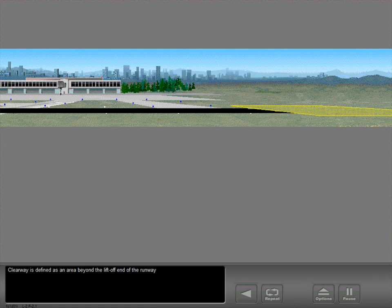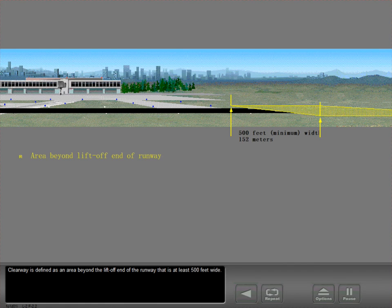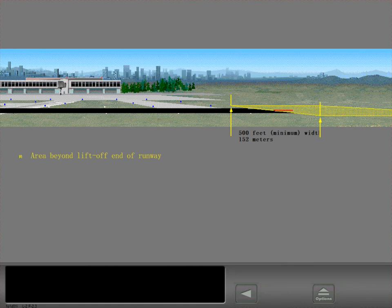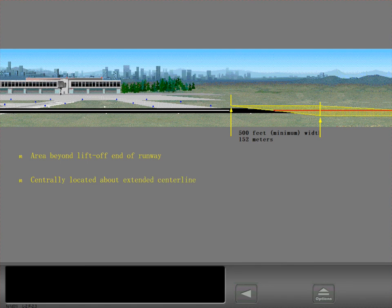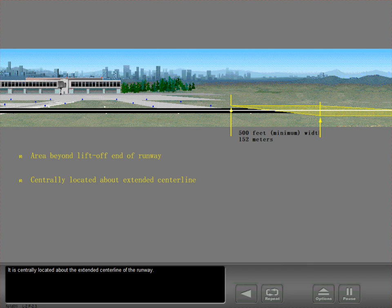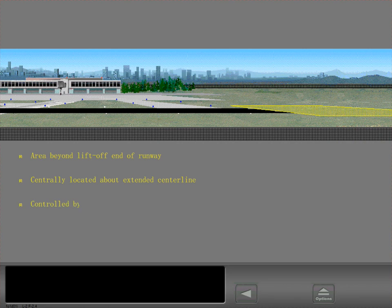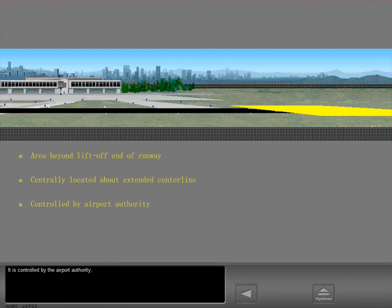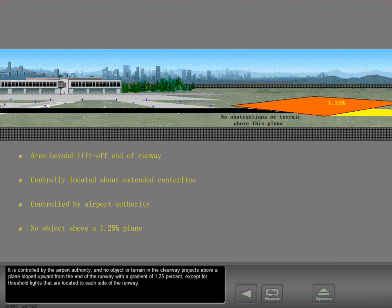Clearway is defined as an area beyond the lift-off end of the runway that is at least 500 feet wide. It is centrally located about the extended centerline of the runway, and controlled by the airport authority. No object or terrain in the clearway projects above a plane sloped upward from the end of the runway with a gradient of 1.25%, except for threshold lights located to each side of the runway.